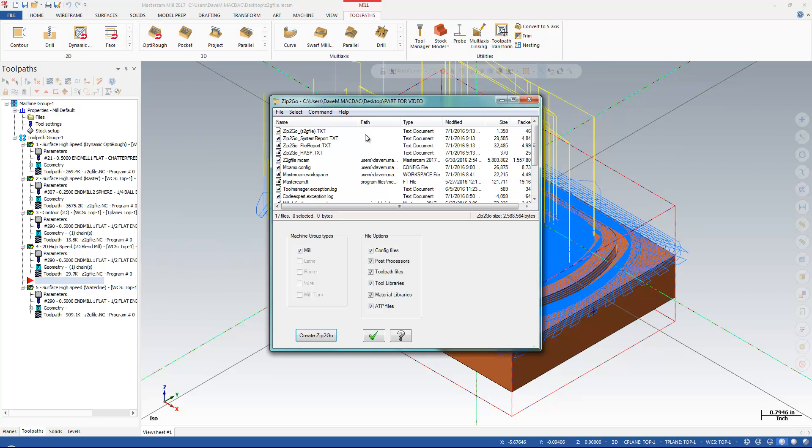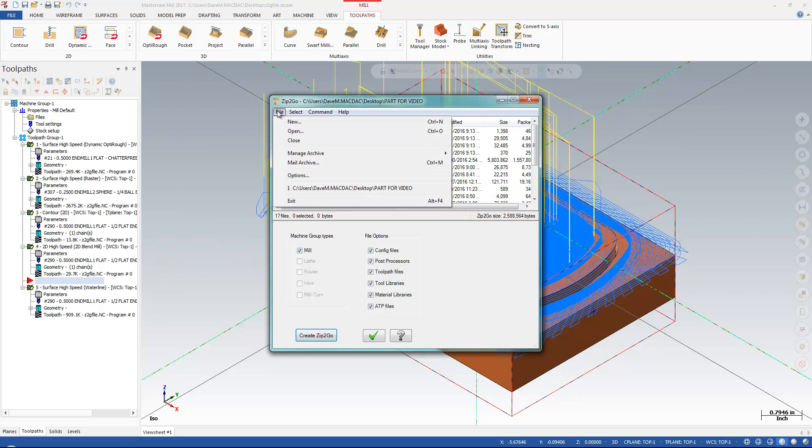Now I've got a couple options here that are good to know. I'm going to go File, and I can go to Mail Archive. It's a cool little feature here. And what it's going to do is automatically attach this to my email.